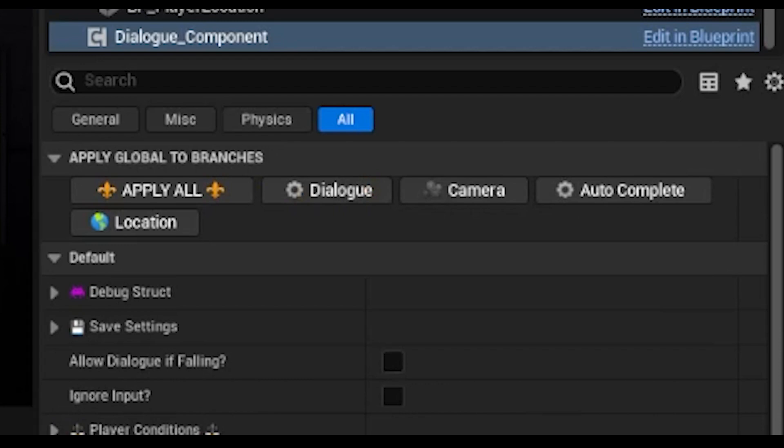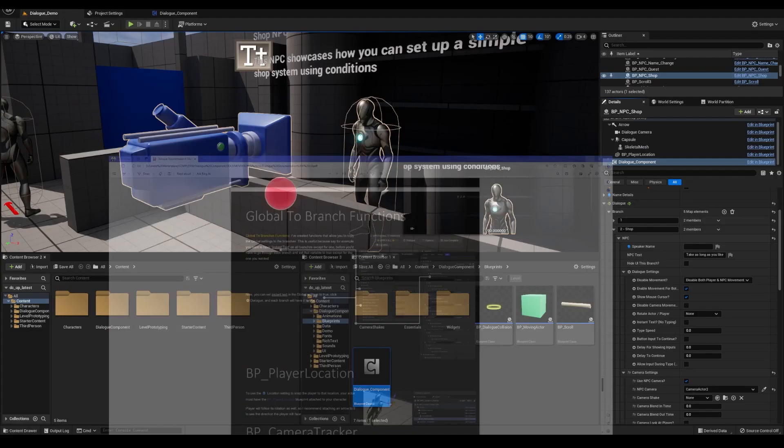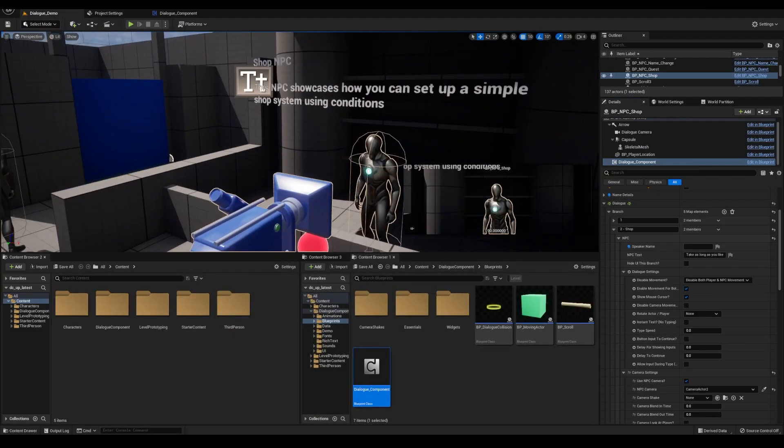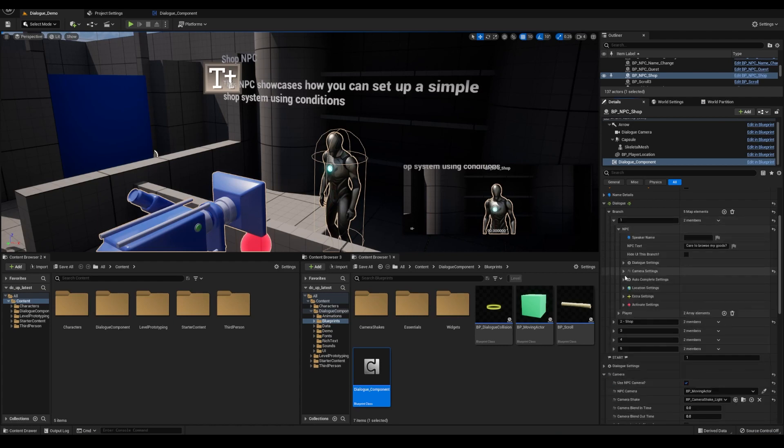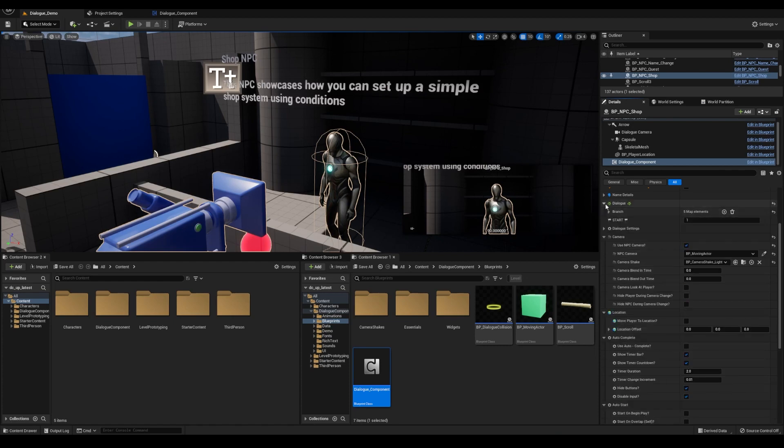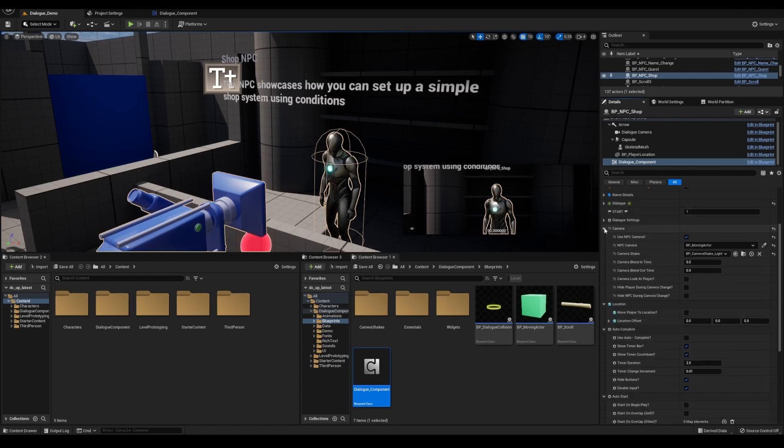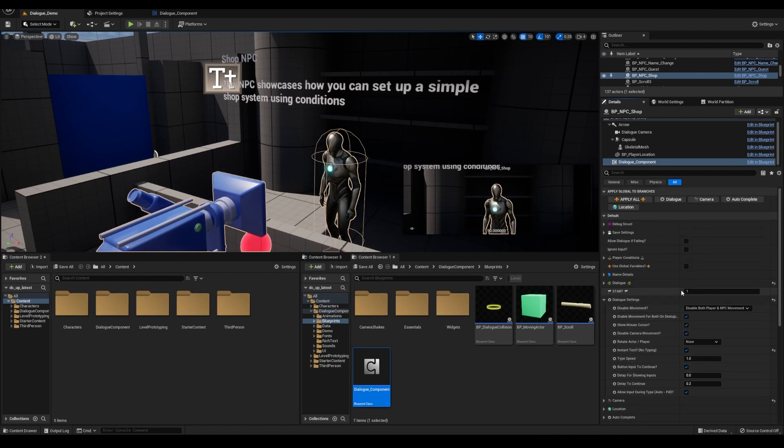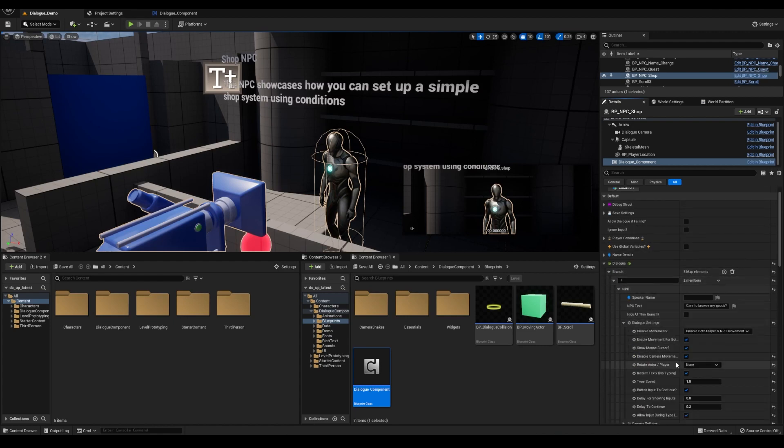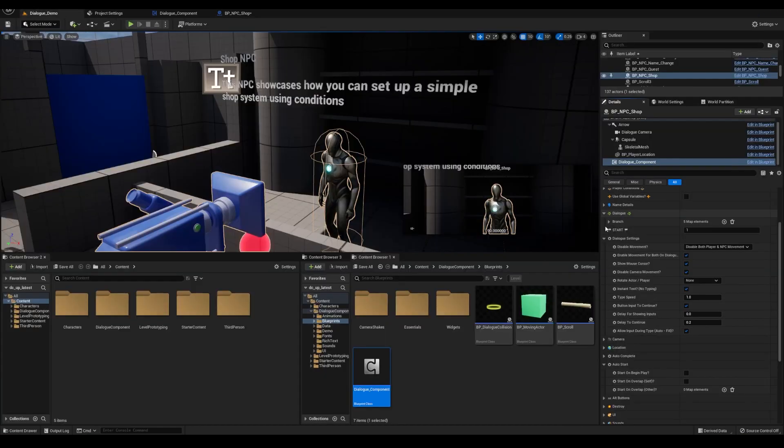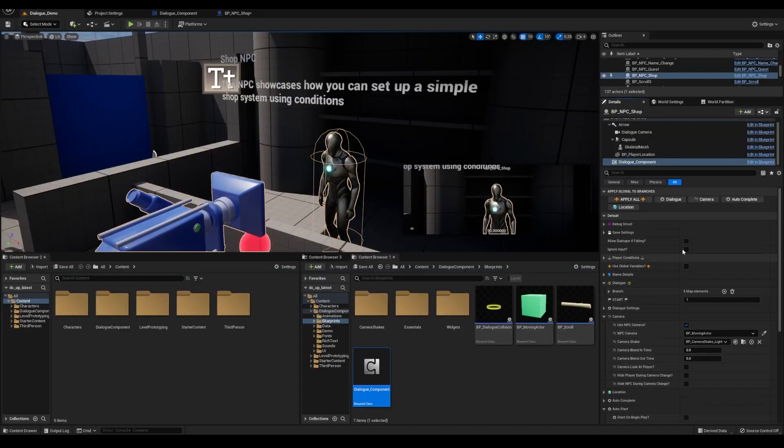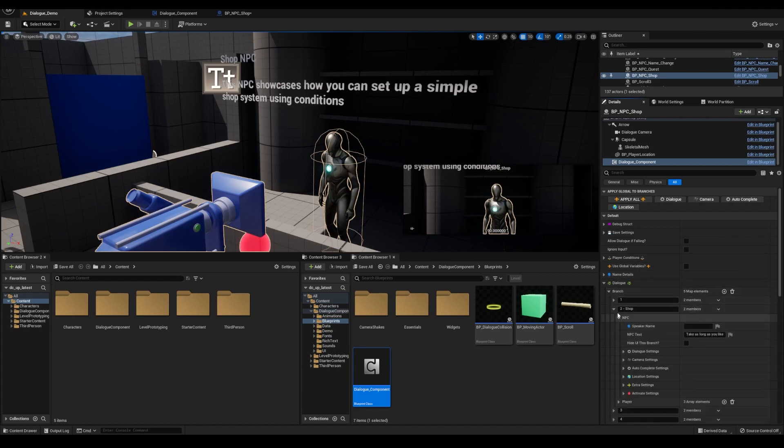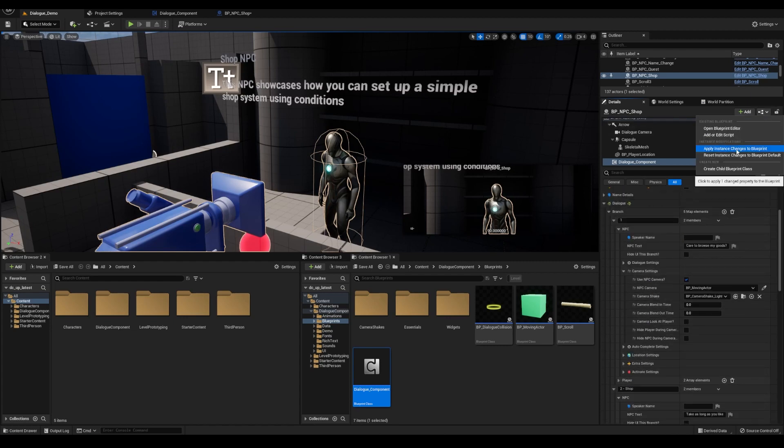This is useful because some of the default values for the branches may not be what you want. In the documentation I use the example of the instant text variable, which is false by default. If you're using branch settings and say you want instant text to be true for all your branches, you'd normally have to go through each branch and set the variable manually. Now you can set the values in the global settings, then click this button here and it's going to apply it to all of the branches. From there you can click this button and apply the instant settings to your actual blueprint to make those changes permanent. One thing I'd like to mention is that I've had some issues when using this feature with the camera settings, and I think it's because you're designating a camera from the editor and when you're applying it to the blueprint it can't save the specific camera and it may give you a save issue.